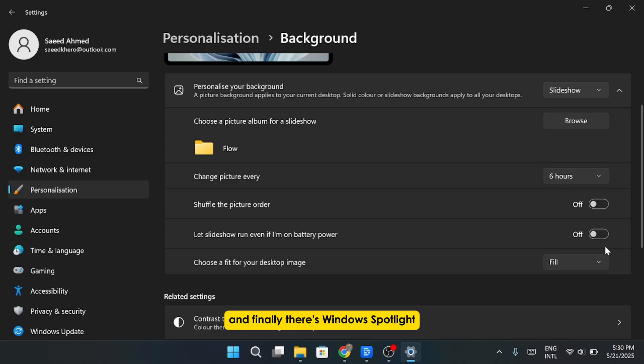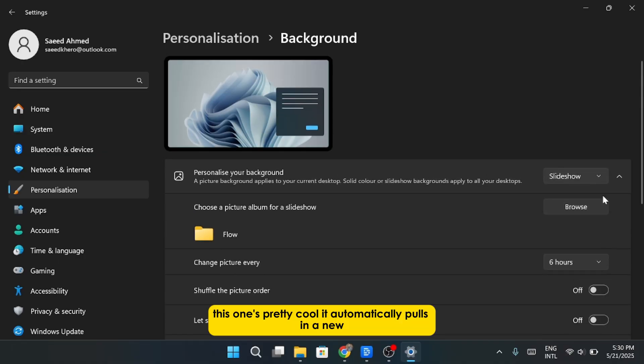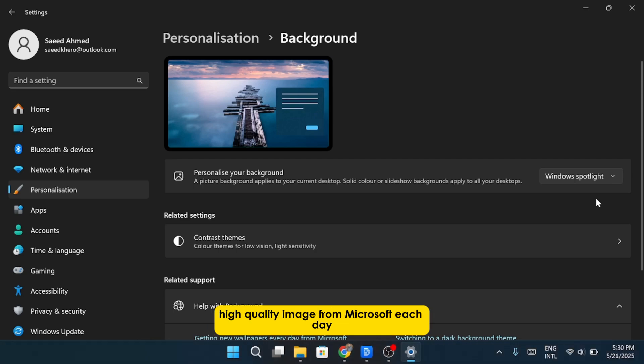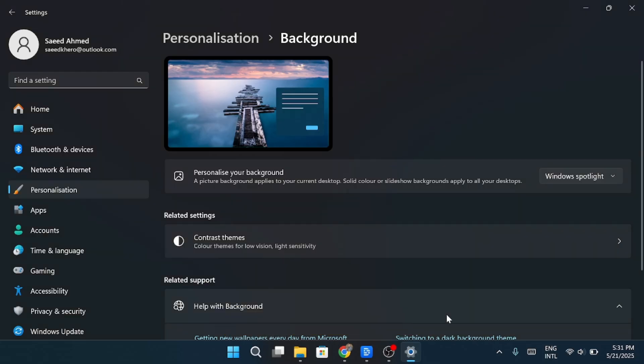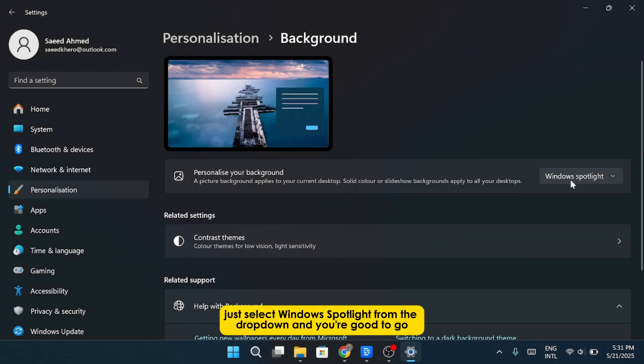And finally, there's Windows Spotlight. This one's pretty cool. It automatically pulls in a new high-quality image from Microsoft each day. Think scenic landscapes, architecture, wildlife. It's like having a surprise background every time you log in. To turn this on, just select Windows Spotlight from the drop-down, and you're good to go.